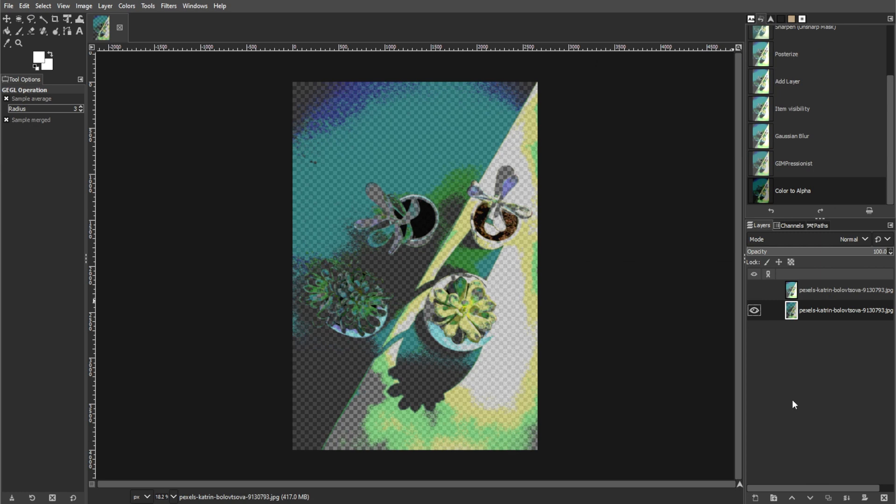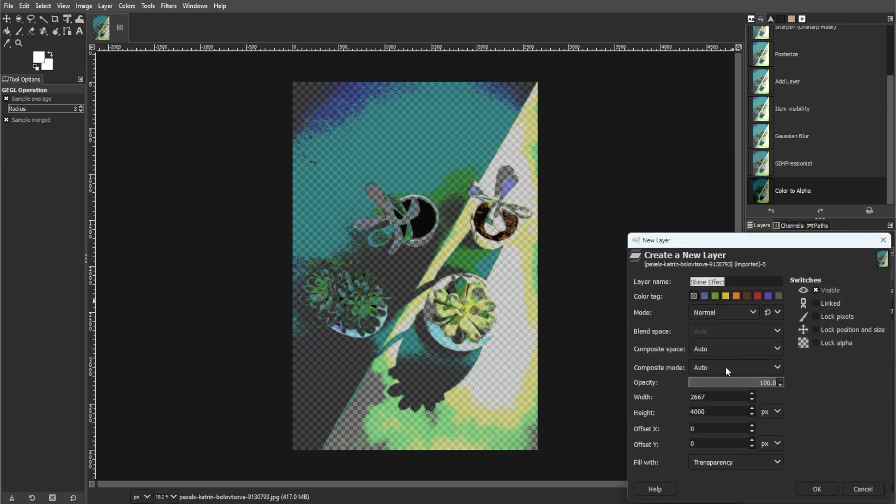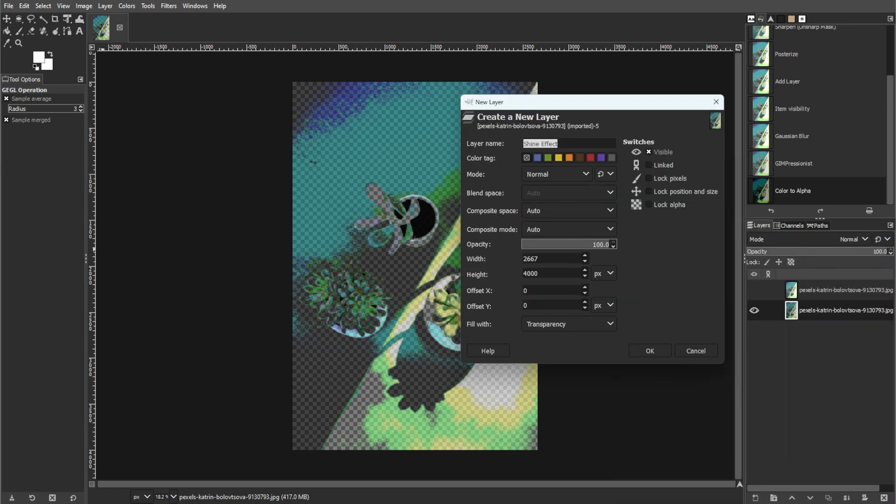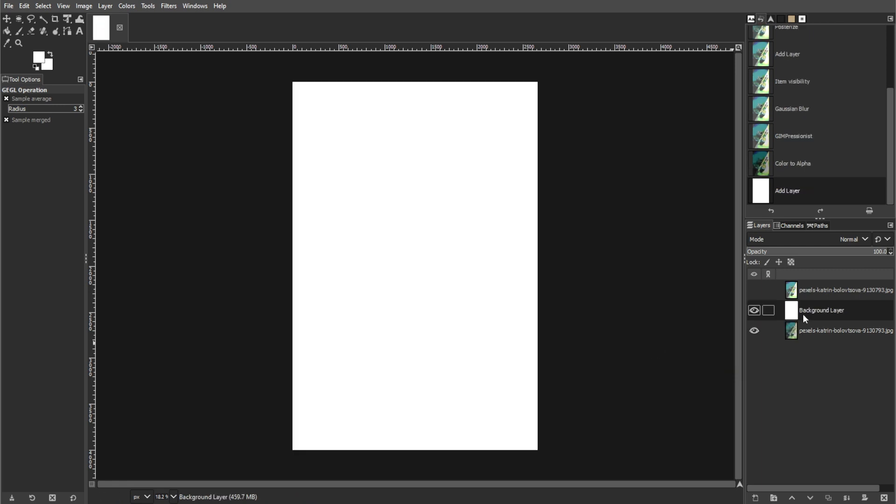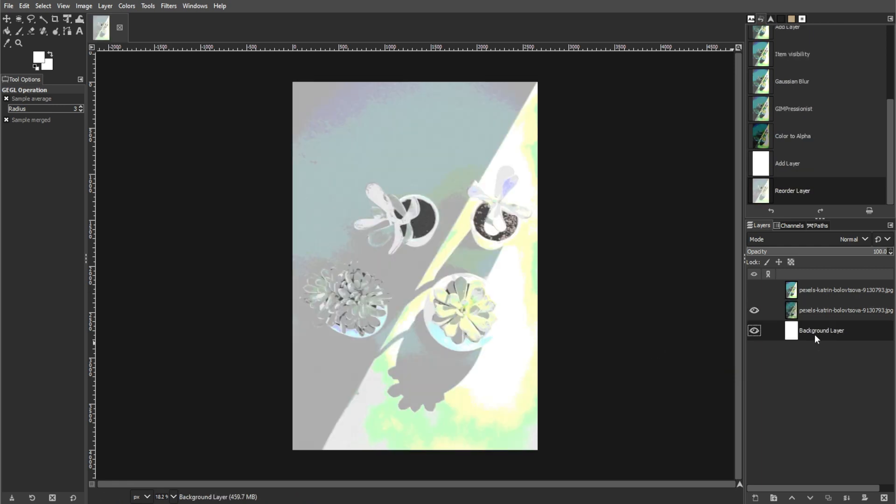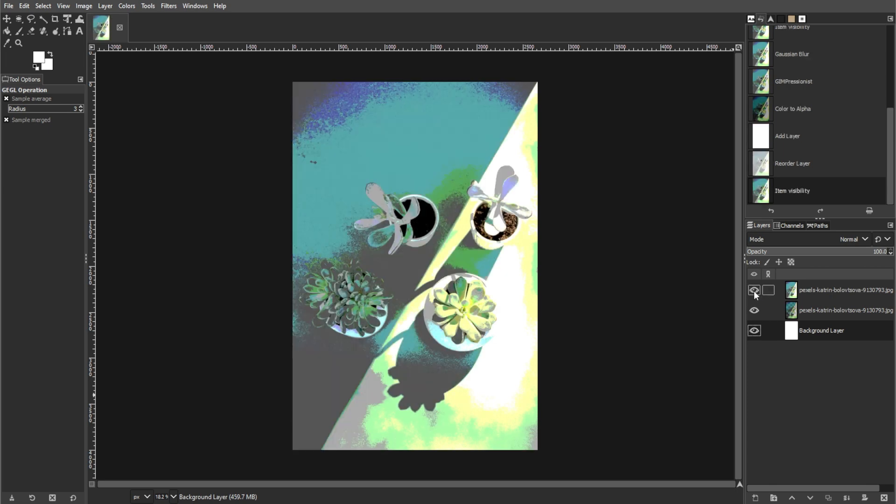Now we're going to add a background layer. Create a new layer filled with white and move it to the bottom of the layers tab. Then unhide the duplicated layer.